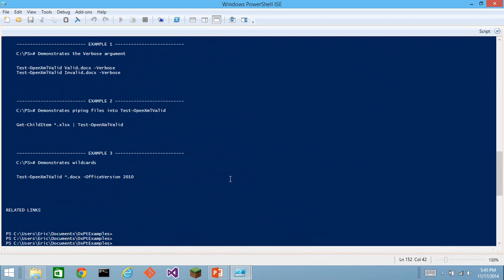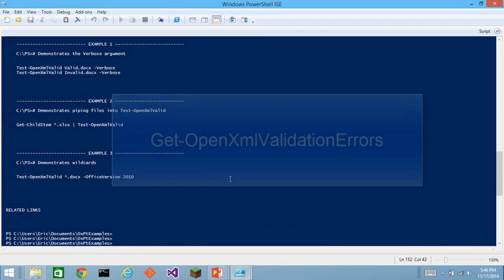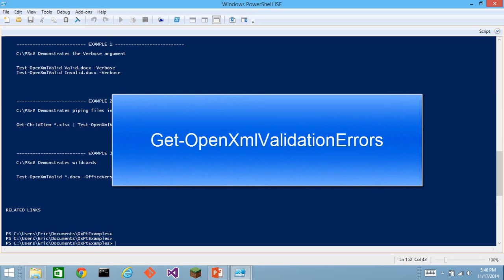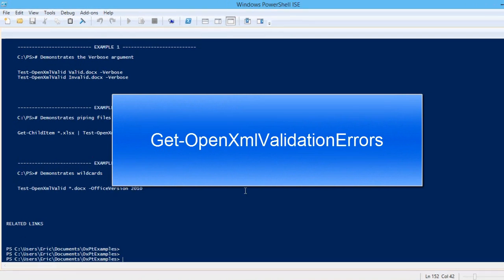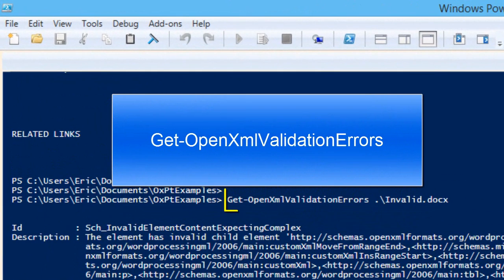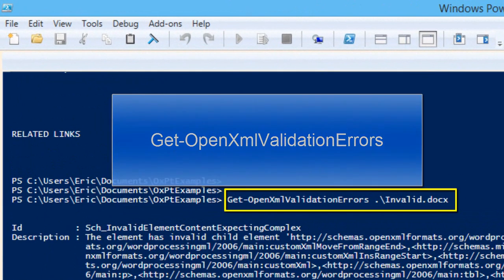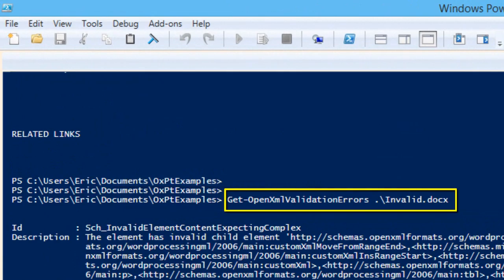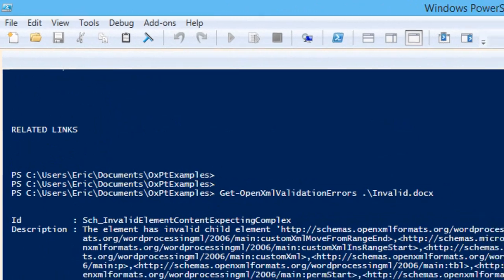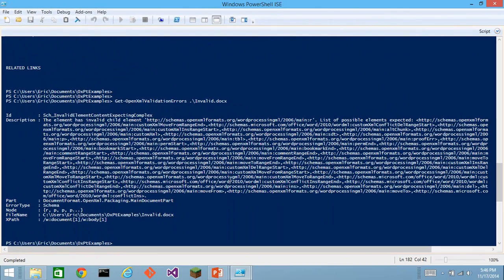Once you have determined that there is an error for a particular document, then you also might want to use the get OpenXML validation error and this will return a collection of objects that describe the particular validation errors in that document.